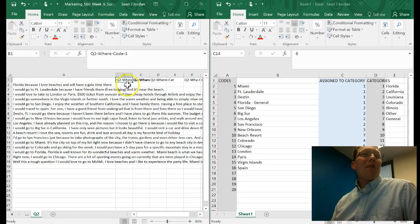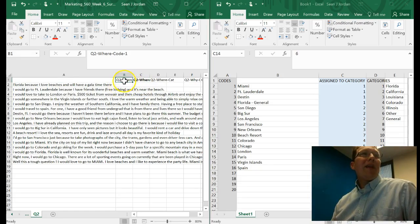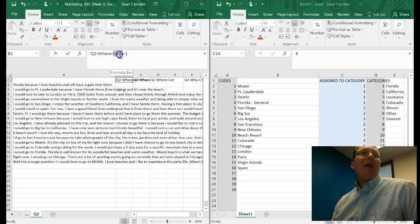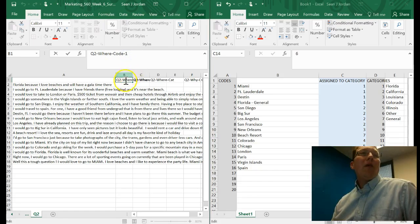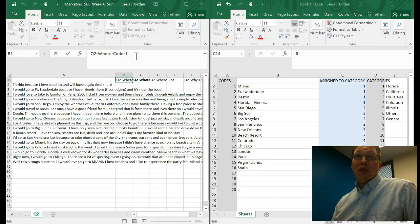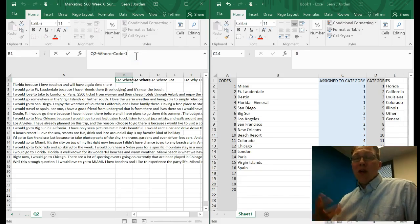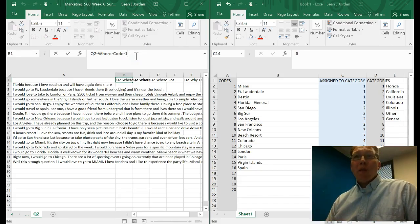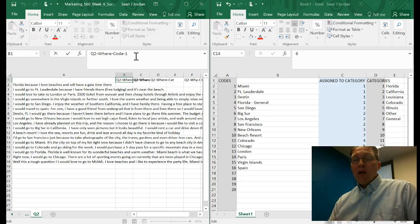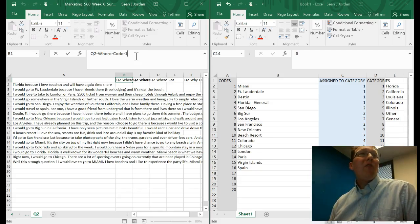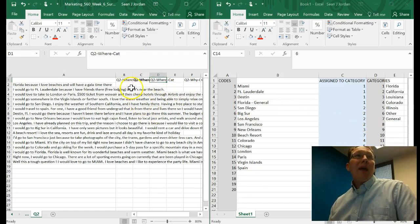What I've done is I've created some columns. The first column I've created is called Q2 Where, because the question asks where would you go. And then Code 1, because I can have more than one column that has codes in it. This particular question was really badly worded. It asks where would you go and why. So the first thing I'm going to code is where they would go, and then I'll look at the why in just a moment. For our columns, we have Q2 Where, Code 1, Code 2, and then a column for category.